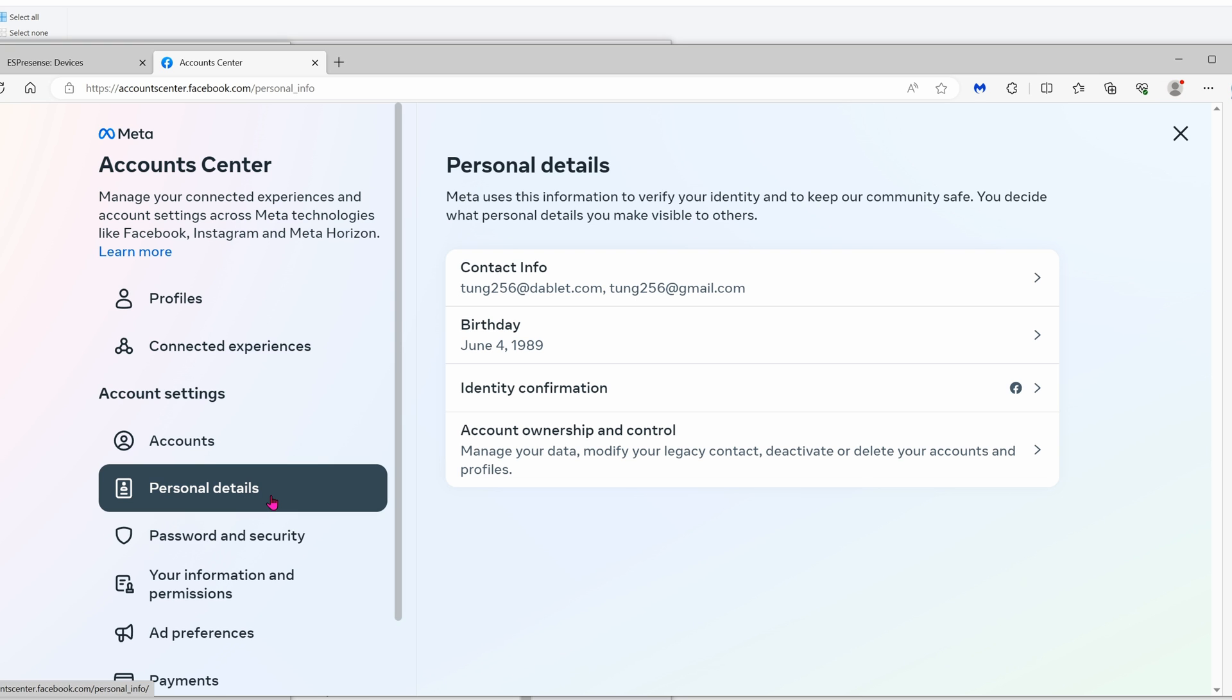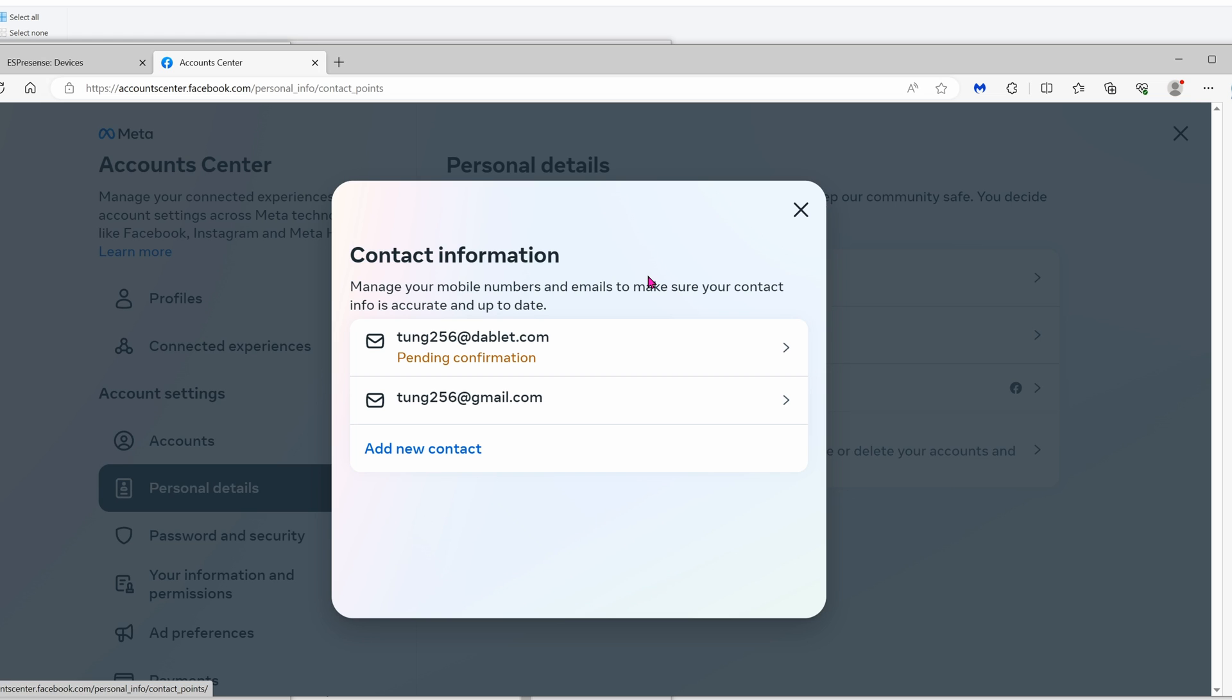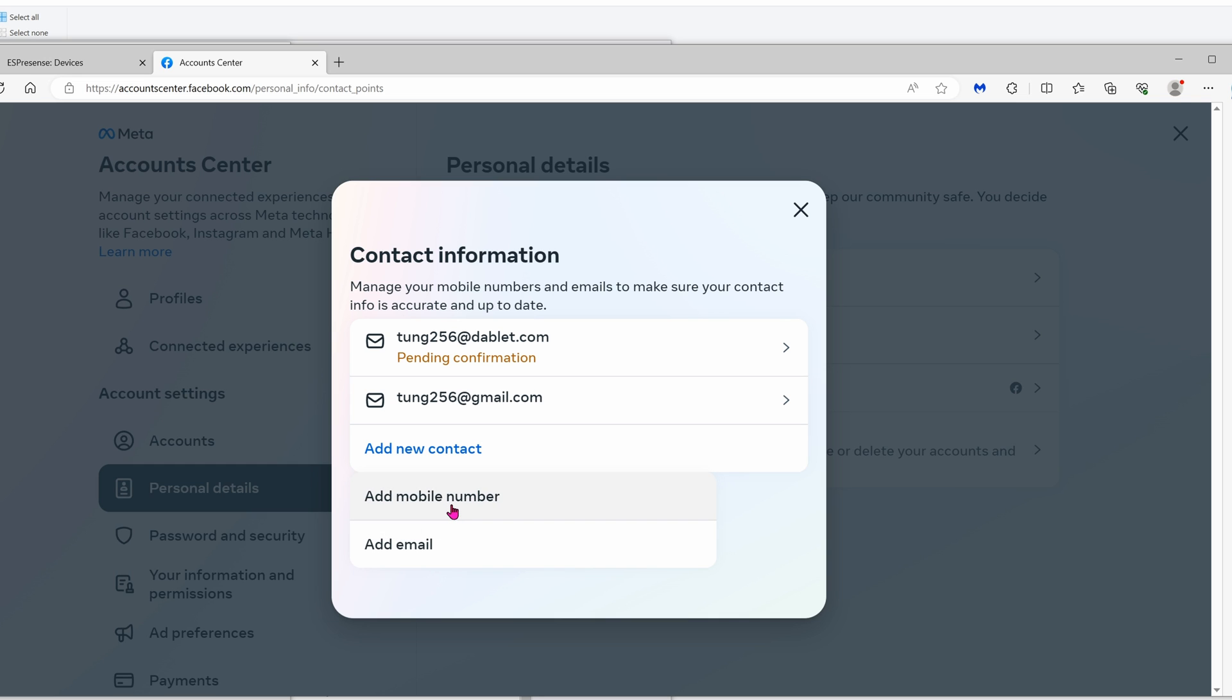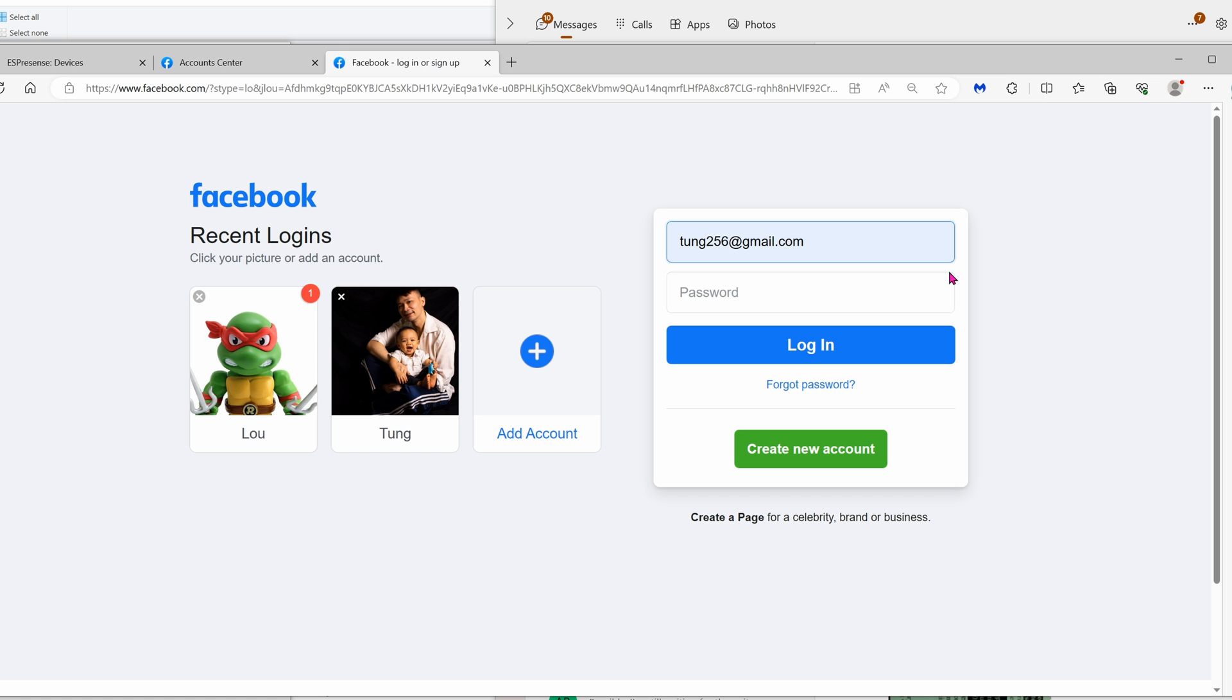The next best thing to do is click on personal details and then click on contact info. Remember how the hacker added his email? Well, now's your chance to add a different email to your account. Add a mobile number or add an email.